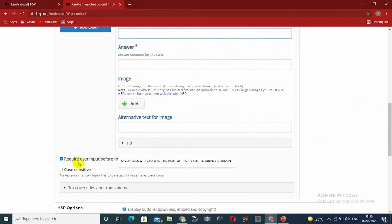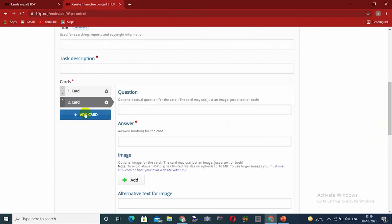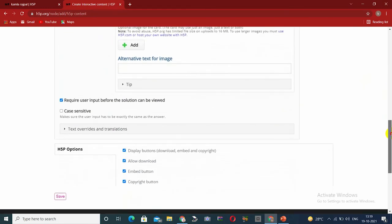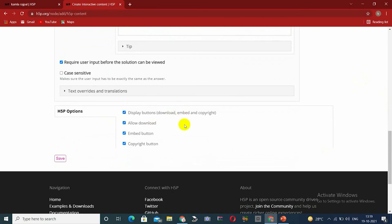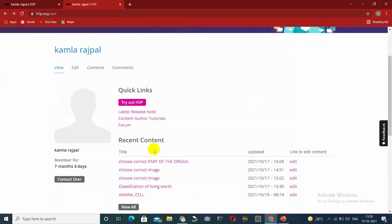To add more cards, click 'Add a Card' to create second, third, and fourth cards as needed. After making the cards, go to Display Buttons. We need to enable Download, Embed, and Copyright options — if we don't enable download, students will not be able to download. Set the embed button and copyright button, then click the Save option.